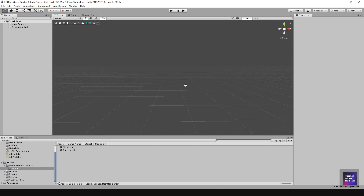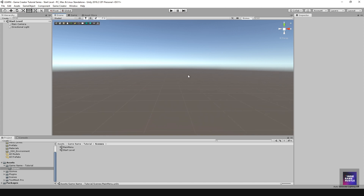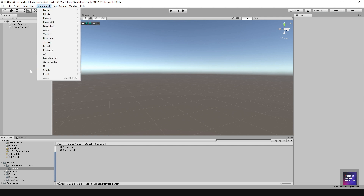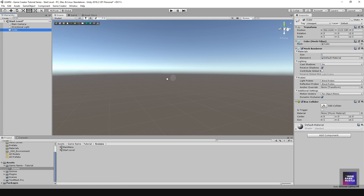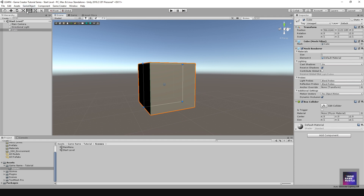In the Start Level scene there's nothing here yet. You can click around to see the background and skybox. What we want to do is add a character to this scene. I'll start by putting some objects in — I'll go to 3D and add a Cube.